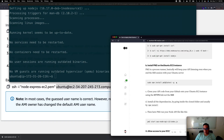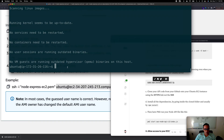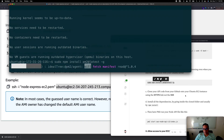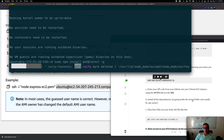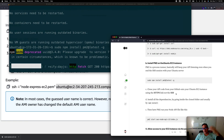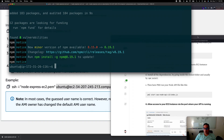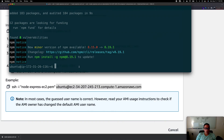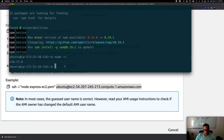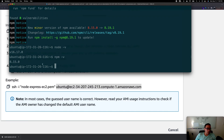Next we need to install pm2 — I'll show what pm2 does in a moment. Install it by copying and pasting the command. PM2 will keep our API running at all times. Once that's done, we can confirm we have Node version 16 and npm version 8.15 installed.